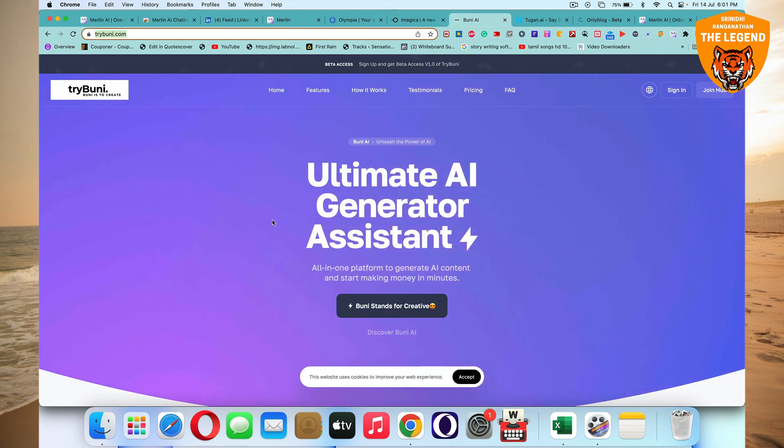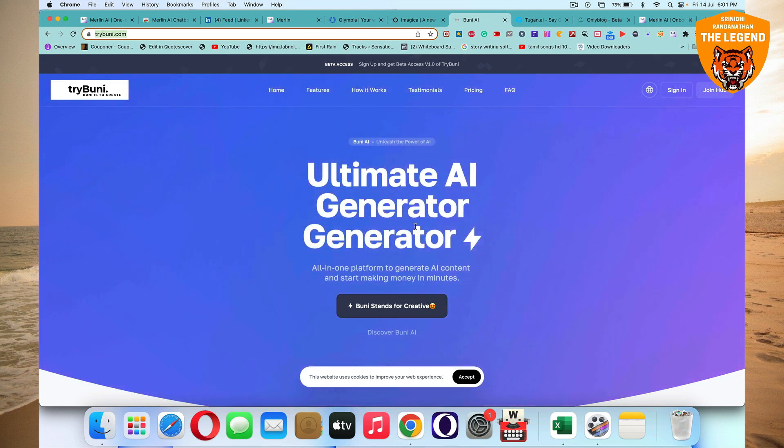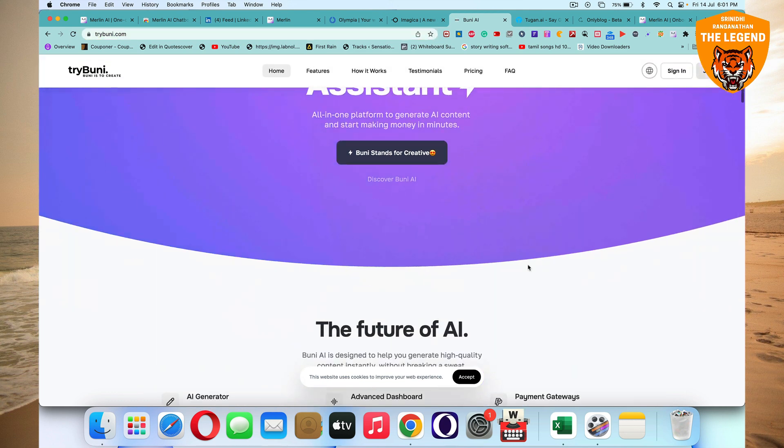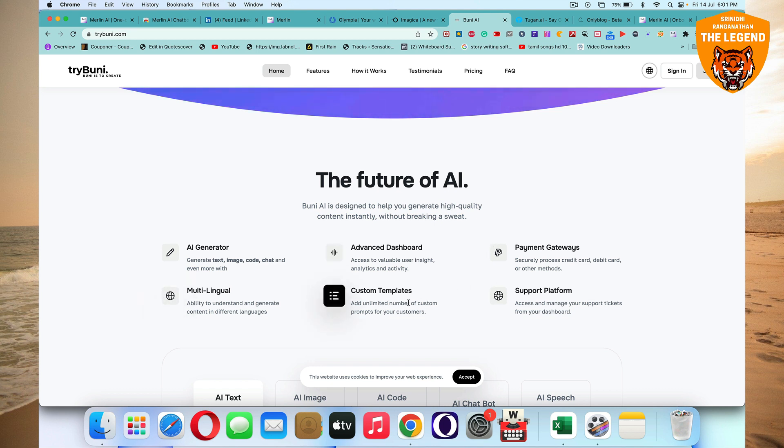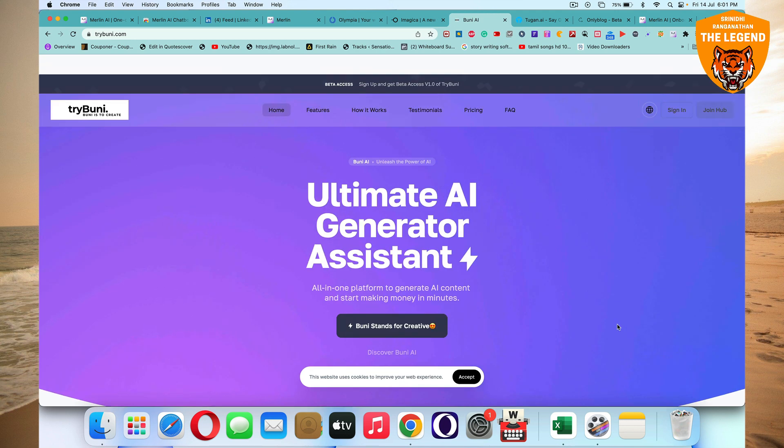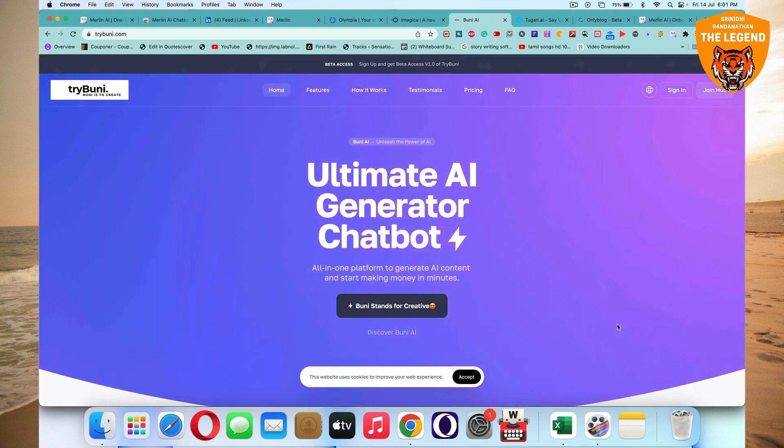We also have try B-U-N-I.com. It's the world's first ultimate AI generator chatbot assistant, which helps you to generate AI content and start making money in minutes. And it's like pretty amazing out there. The future of AI it is. You can generate text, image, code, chat, and a lot of things. You'll be able to generate content in different languages. And you have a lot of other custom templates too. It's pretty amazing out there. AI text generated, AI image generated, AI code generated, AI chatbot, AI speech to text, everything you have here. You got to try out try B-U-N-I.com. It's pretty amazing.